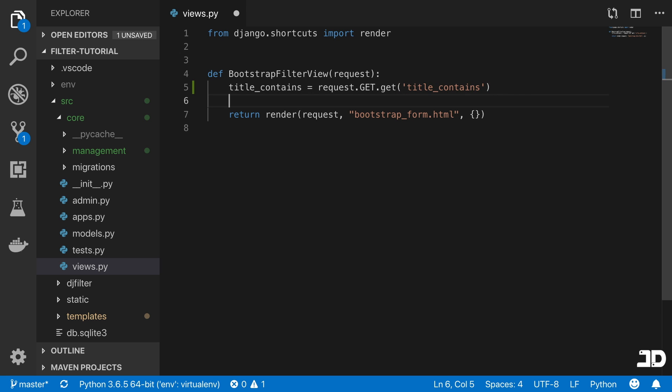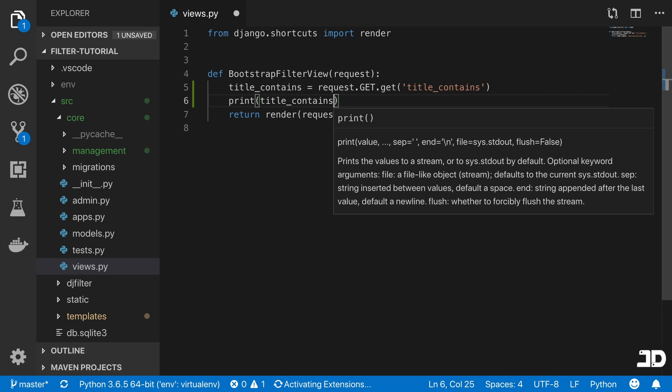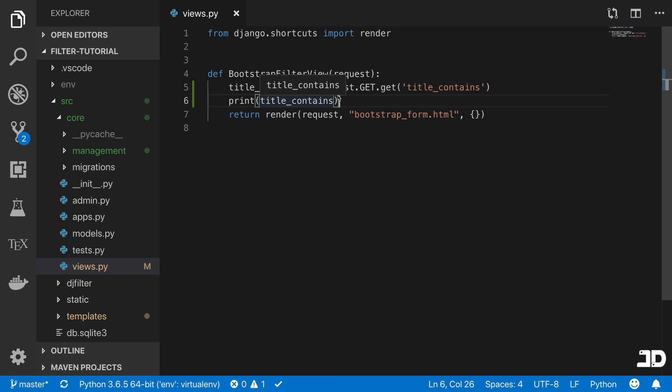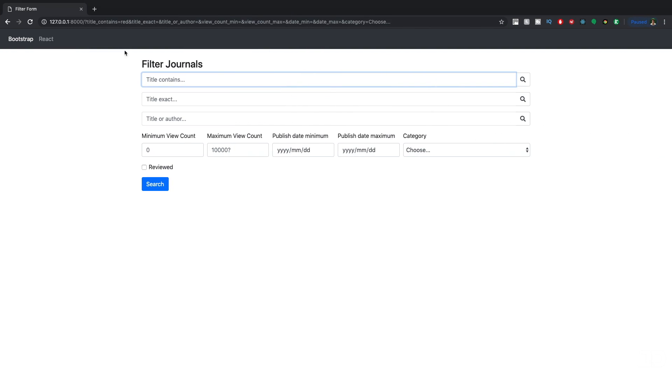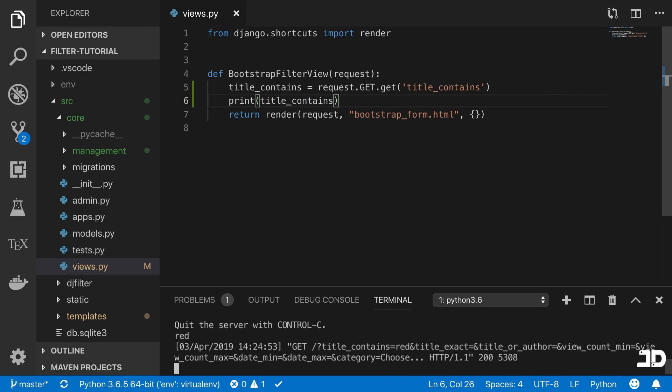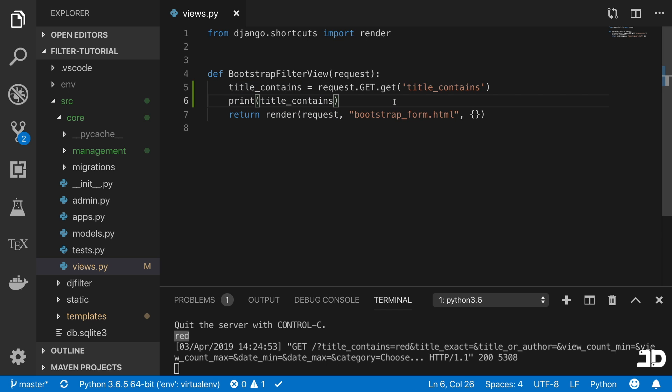We can then print that out so we can take a look at that. We'll just send that again. If we take a look, you can see red is being printed out because that's the value of that query parameter.